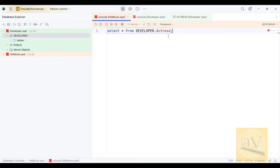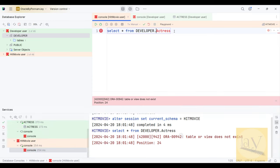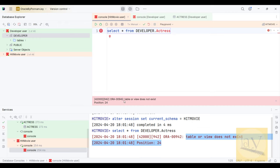Semicolon is optional when executing a single command. Put the cursor on the particular line and hit Control+Enter on your keyboard. See — table or view does not exist, error ORA-00942.